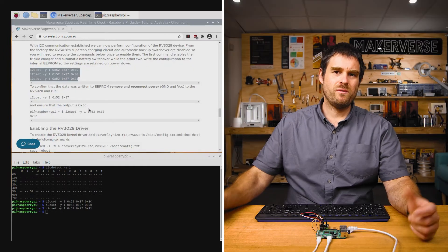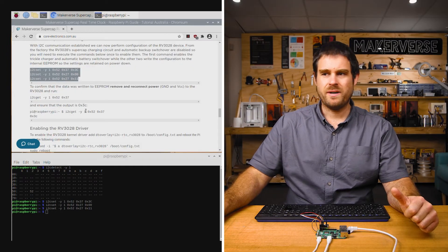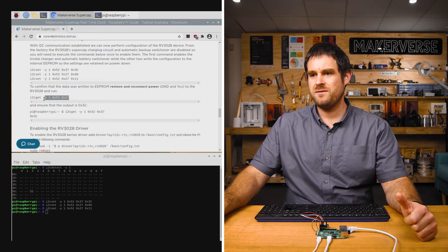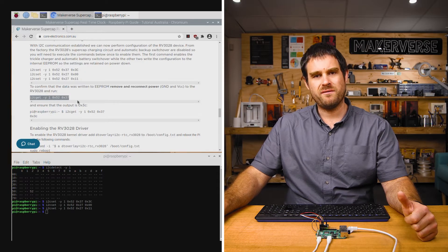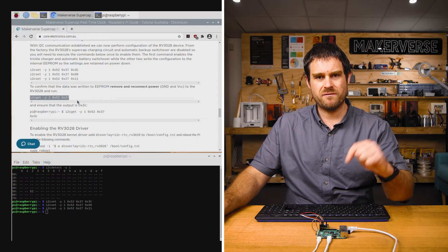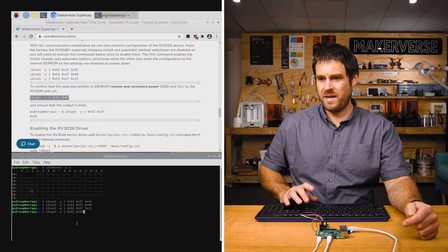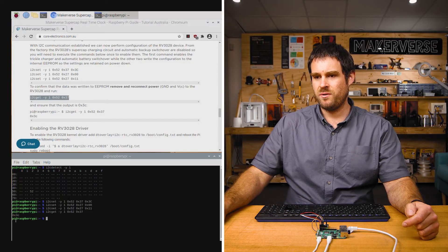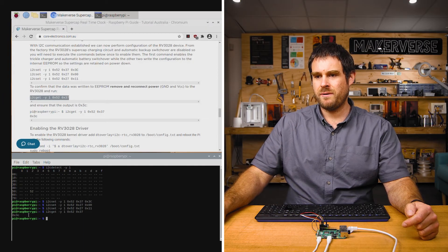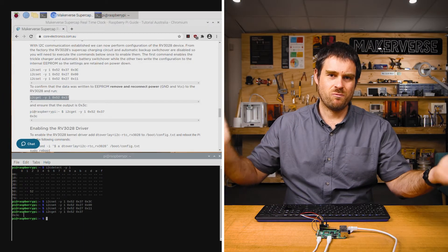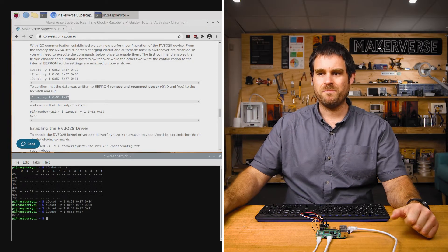Next we can confirm that this configuration was done correctly by finding the next command to read back one of the registers from the RTC and making sure that the output is 0x3c. This means we're all good to go.